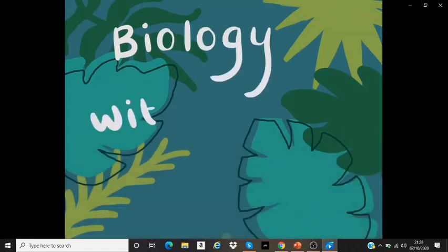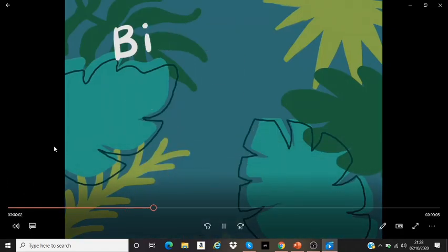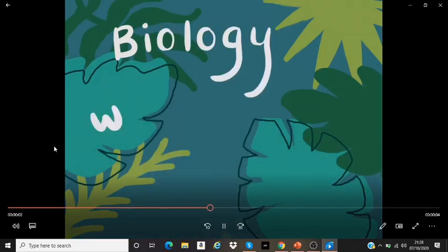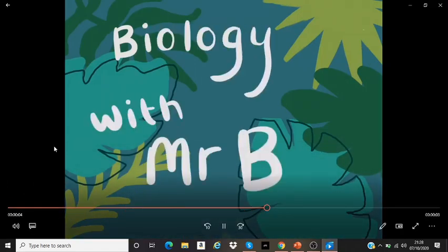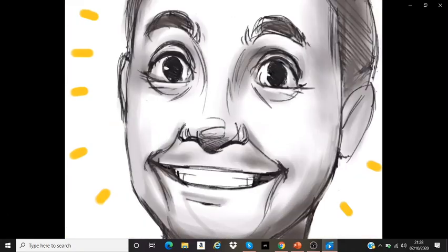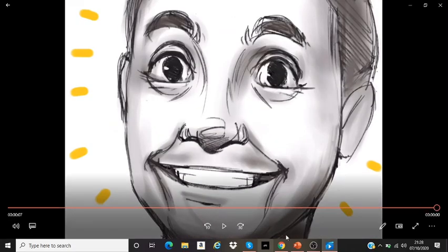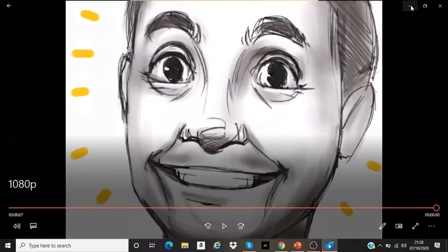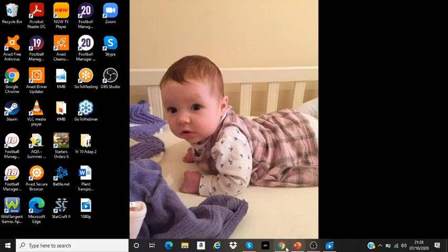Biology with Mr. B! That's me! Hey, cute baby!